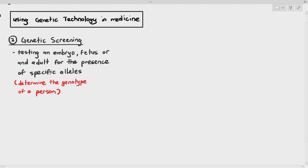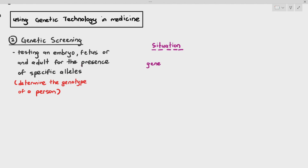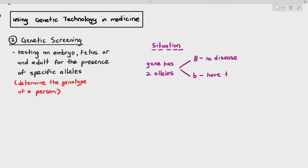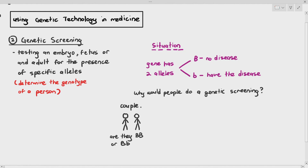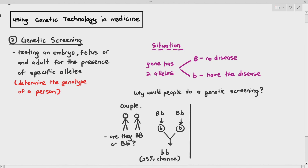Now, if you do not have a genetic disease or your family history does not show any presence of genetic diseases, you may think you don't actually need to do genetic screening. But consider a situation where a gene has two alleles and the large B dominant allele does not cause the disease, but the small B allele may cause the disease. So why would people do a genetic screening? Sometimes couples do genetic screening before they have a child to find out their genotype — are they homozygous dominant or heterozygous? Because the couples may not have the disease, but if they are heterozygous, they might have a 25% chance of getting a child with a genetic disease.